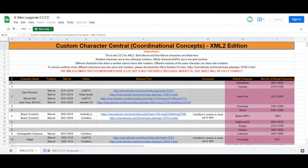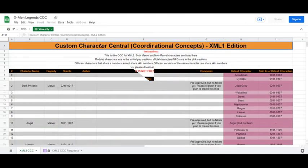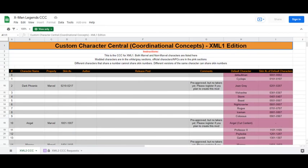XML2 also has a CCC, and it operates almost the exact same way as the MUA version. Except that Marvel and non-Marvel character mods are all listed in one tab. Registering a mod here works the exact same way. Even the original X-Men Legends game has a CCC available. All of the CCC versions have something in common. They are all very easy to use and is to everyone's benefit.